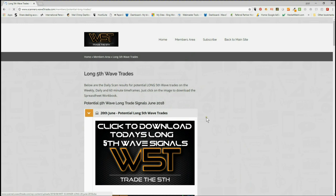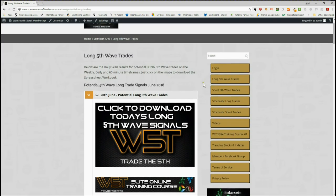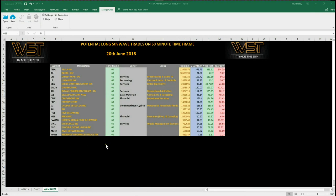I'm going to be looking at the 60-minute time frame. Our members simply click on the image here and download the spreadsheet each day. Here's a look at what the spreadsheet looks like for today for the longs. I've chosen a 60-minute time frame today and one of these particular stocks in our signal service for a potential long fifth wave trade on the 60-minute time frame. The fifth wave is the highest probability move in an Elliott wave sequence within a trend.